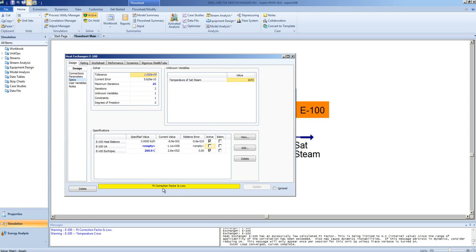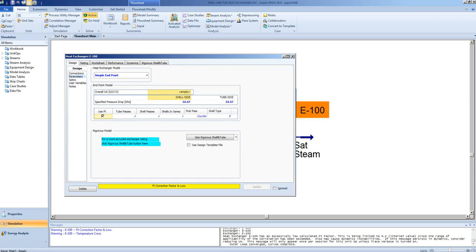Note we get a message that the FT correction factor is low. You can choose to ignore that message as this is a simple heat balance type calculation and a formal design for the exchangers, including its geometry, is not considered.